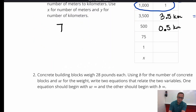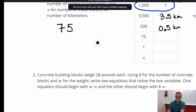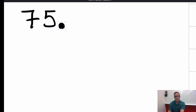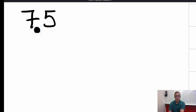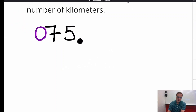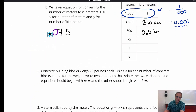For 75, the tricky part is that when you start moving the decimal over three places, you only have two digits to work with. The way to deal with this is to annex another zero, so we put a zero there to give the decimal another place to jump over. Moving one, two, three places gives us 0.075, or 75 thousandths of a kilometer.